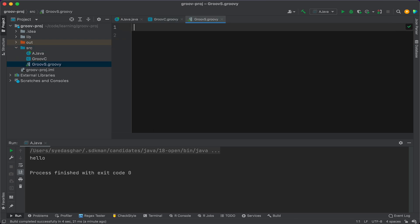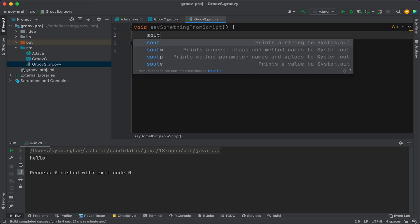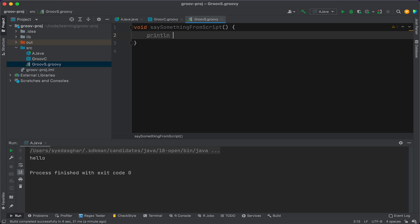Call that Groovy S. All right, in here, we've got no wrapper, so we can just create a method.